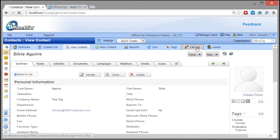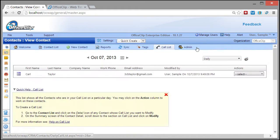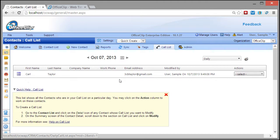Daily Call List is a simple way to keep track of who to contact on a daily basis.